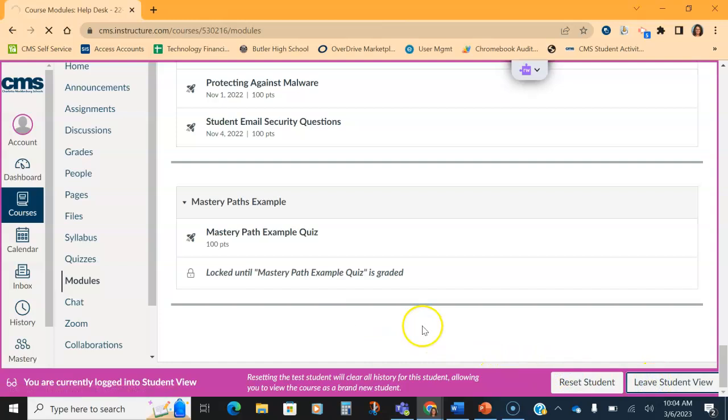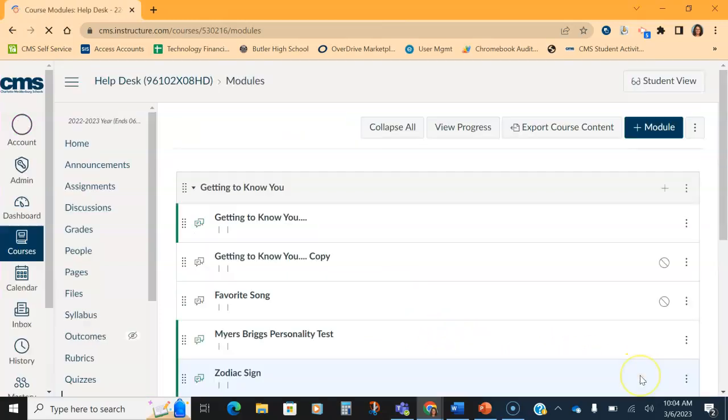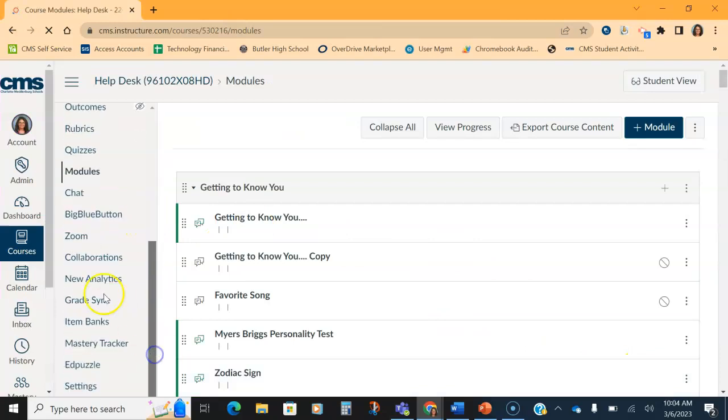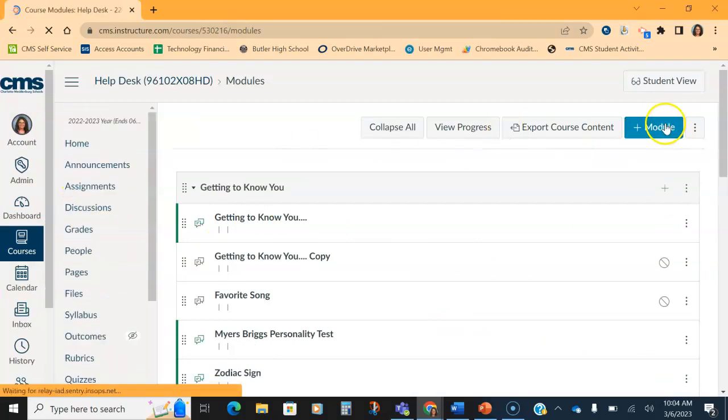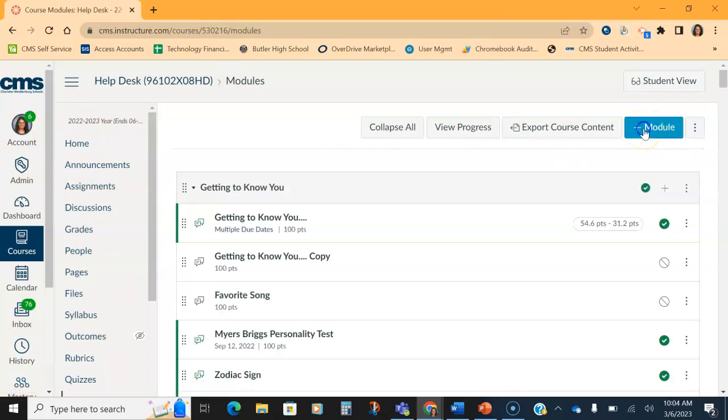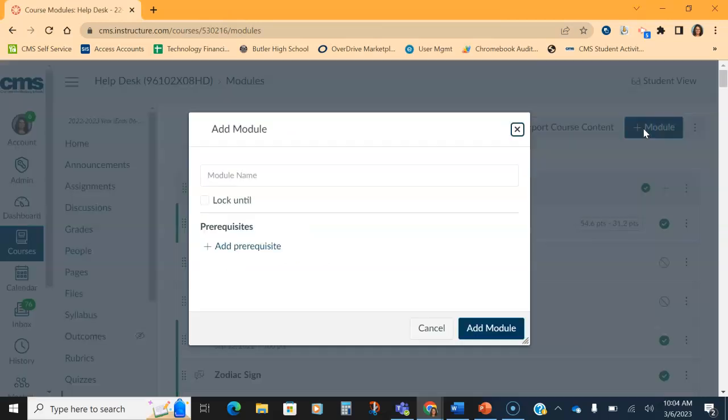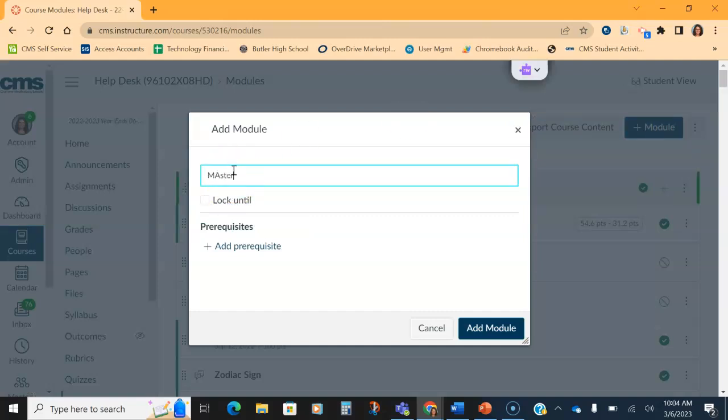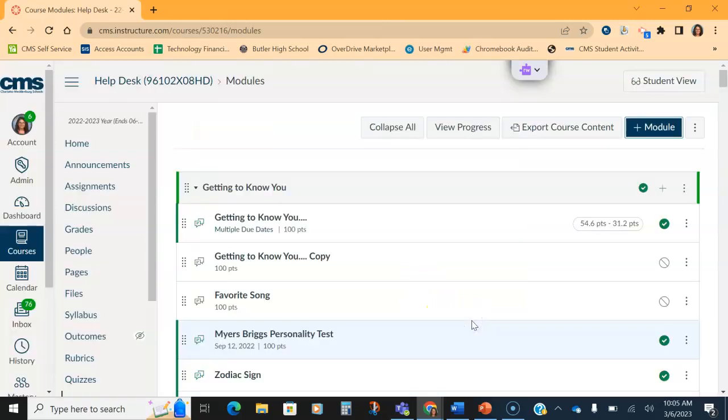So the first thing we're going to want to do as a teacher is we are going to want to go back to that module page. And on that module page, we're going to click a new module. And I'm going to just call mine Mastery Paths 2.